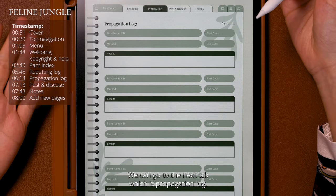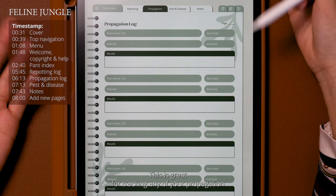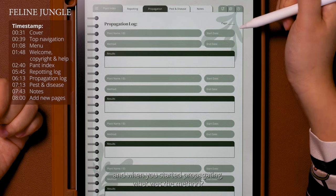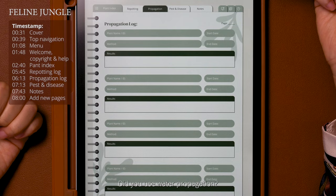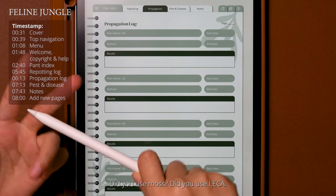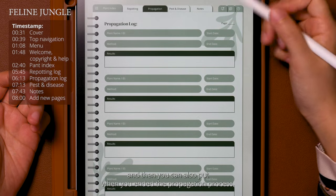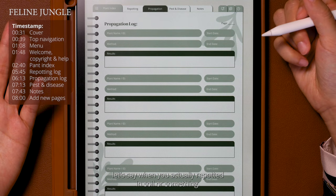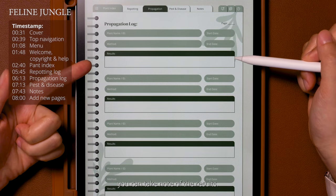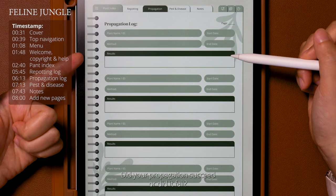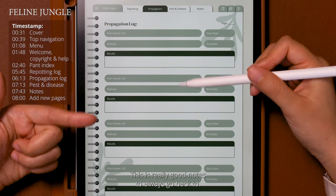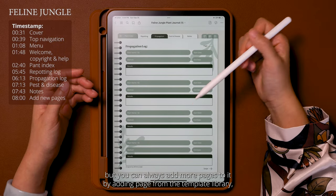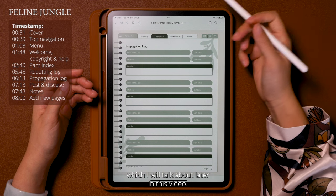We can go to the next tab which is the propagation log. This is great for tracking any of your propagation projects and cuttings. You can put the name and ID of the plant, when you started propagating, what method you used — water propagation, moss, or leca — and when you ended the propagation process, like when you repotted into soil. I also included a section where you can take note of the results: did your propagation succeed or fail, and why? Right now there are four slots for the propagation log, but you can always add more pages from the template library, which I'll talk about later.